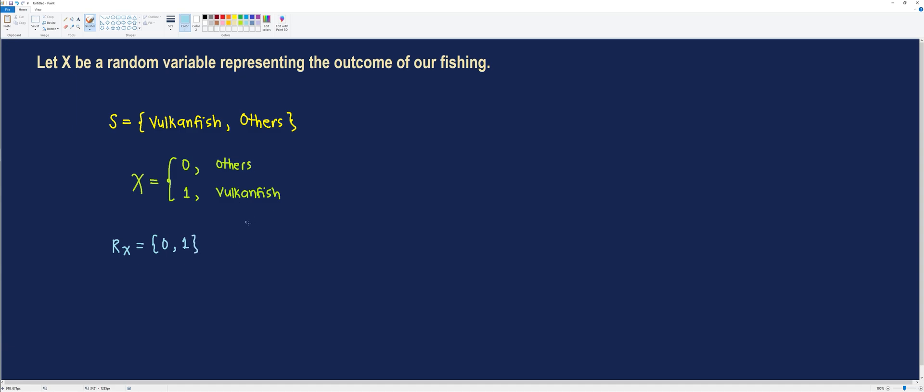Now, let's construct a Probability Mass Function for this Random Variable. P of X is equal to 0 and P of X is equal to 1. Unfortunately, the chances of catching a Vulcan Fish was not explicitly stated by the developer of the game. So how do we go about it? All we need to do is to catch fishes in this area and record the result. Let's do that one.